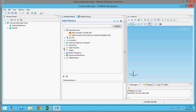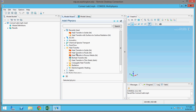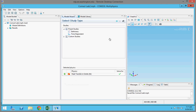Now we want to do a heat transfer analysis, so you want to use the heat transfer module. And we want to do this in a solid. Click Next. And now we want our study to be stationary, which means it will be time-independent results. So now you want to click Finish.